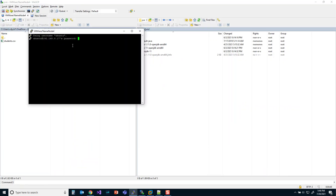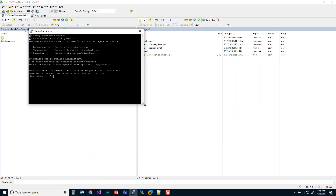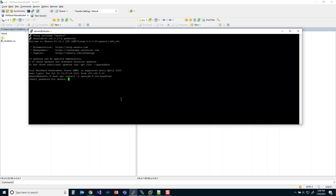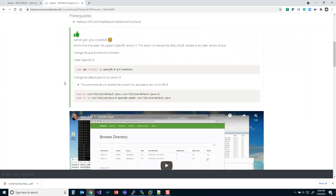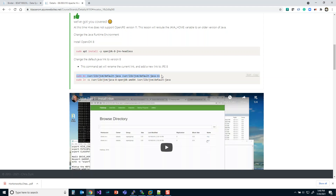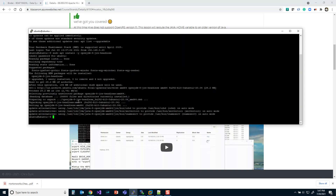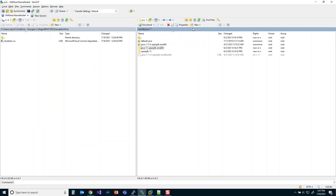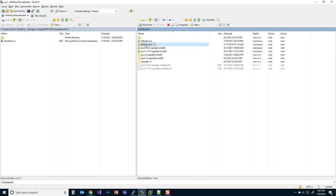Let's launch a PuTTY session and get started. We'll make a copy of the default Java 11 link so we don't lose it, renaming it to default Java 11. Then we'll create a new link pointing to the Java 8 environment. After downloading and updating Java 8, we'll refresh the directory — you can see the old link goes to 11 and the new one now goes to 8. That's exactly what we wanted.